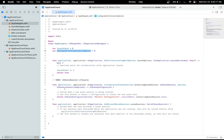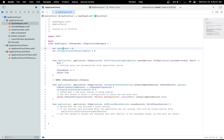Let's increment our configurationForConnectingCount as well. So every time these methods are called, the variables we created will be updated. We have completed step one, which is adding event counters to AppDelegate.